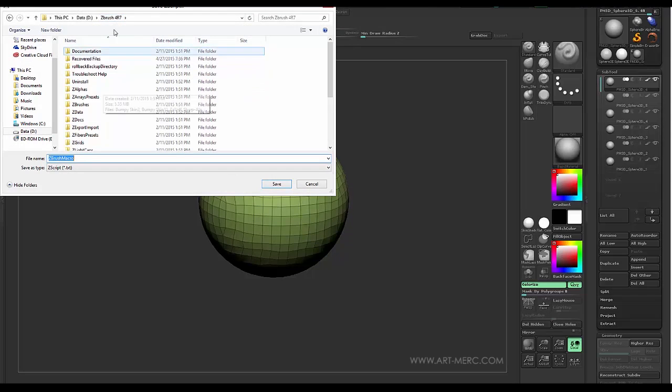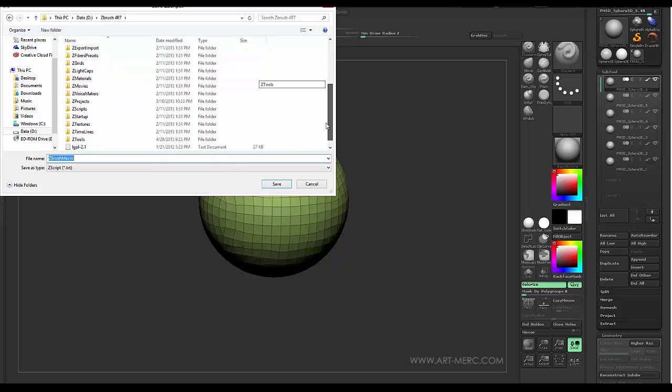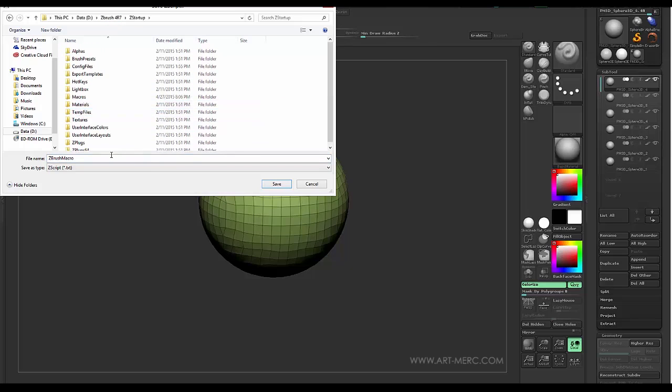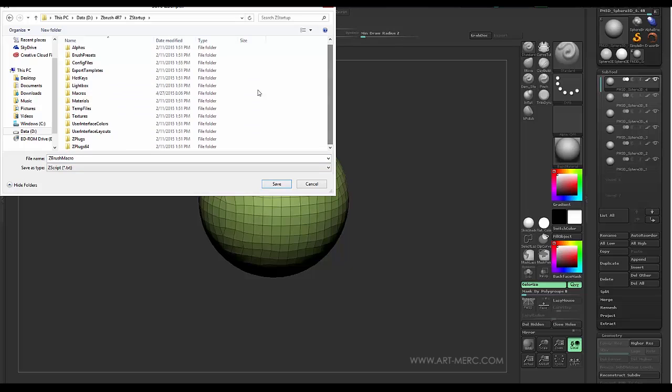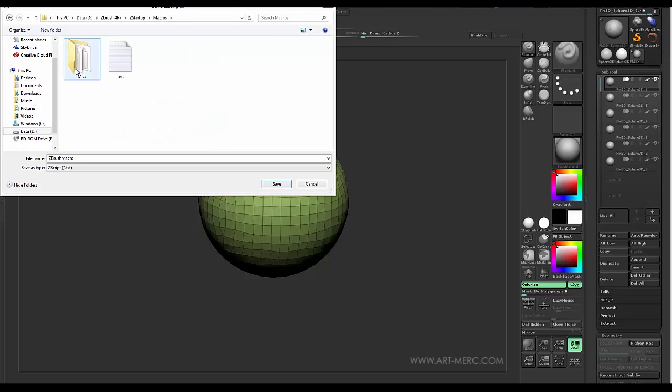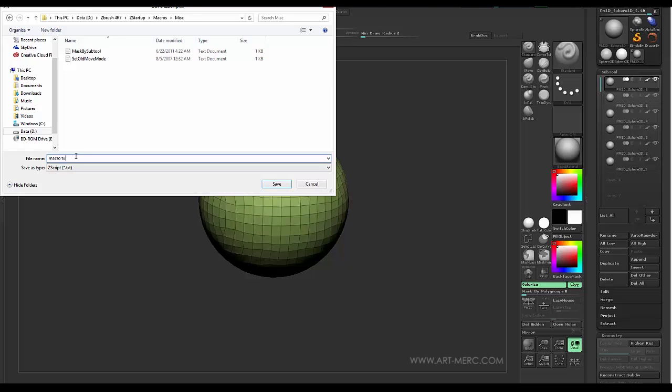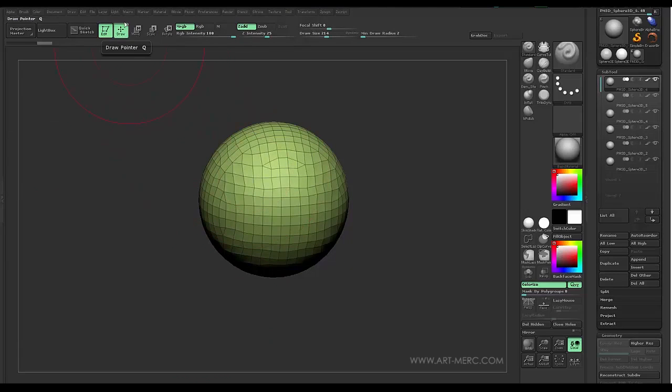So if I go to ZBrush folder and then go down to the Z startup. Now sometimes it'll just natively be there. It'll be ready to go, right? But if we go into macros and miscellaneous, and I say we'll call this Macro Tutorial. Right. And we'll save it.